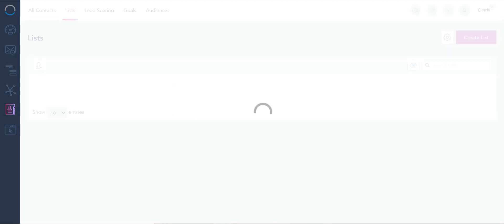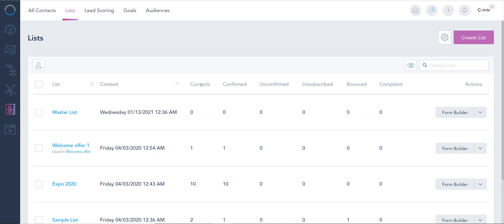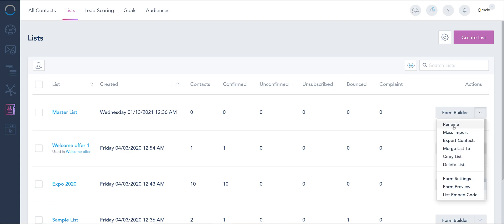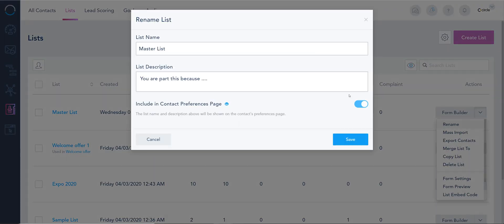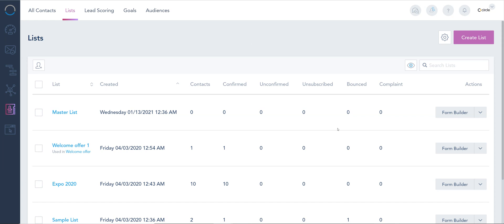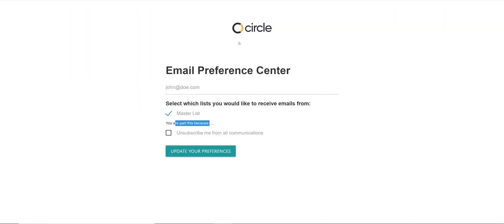If it's a master list, I'm assuming it's internal, so I will go ahead and just turn this off and save. Again, to clarify, this page will only be shown on the footer of emails if you choose to include it throughout your communications.